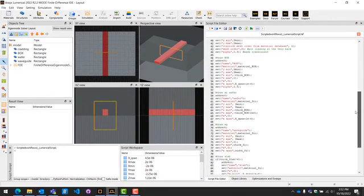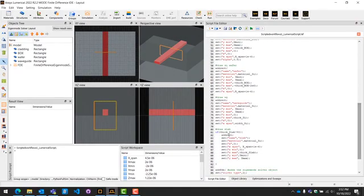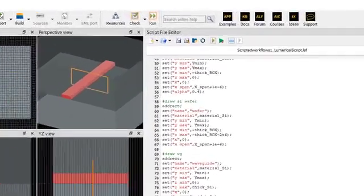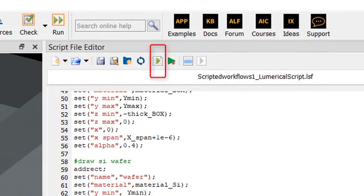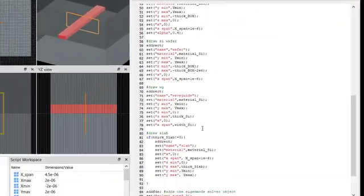To run the script, you can press the Run Script button, shown as a triangle with a page icon, or use the hotkey F5. This will instantly generate all objects with our assigned values.